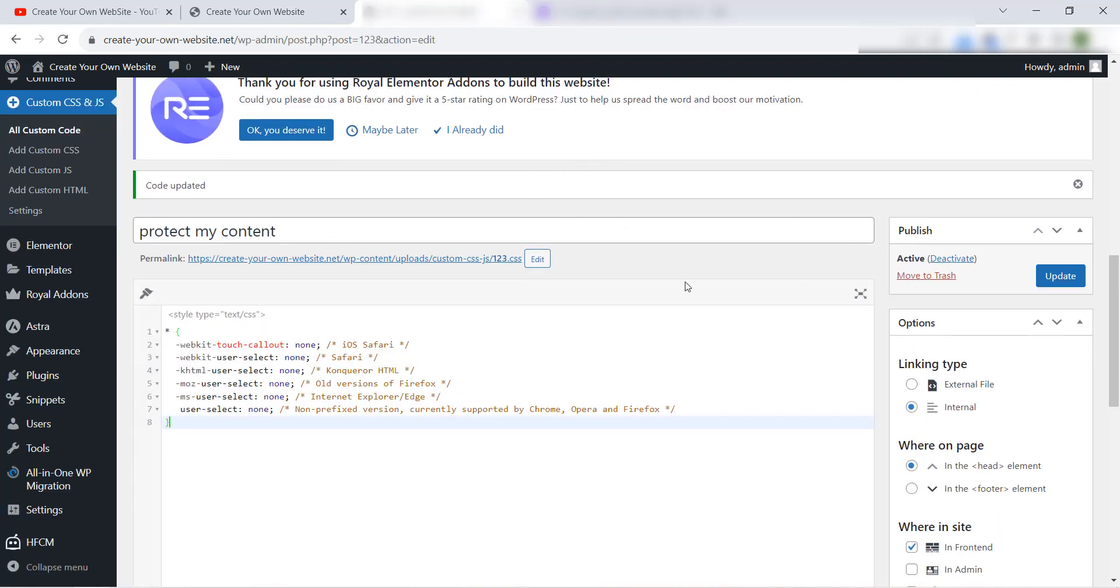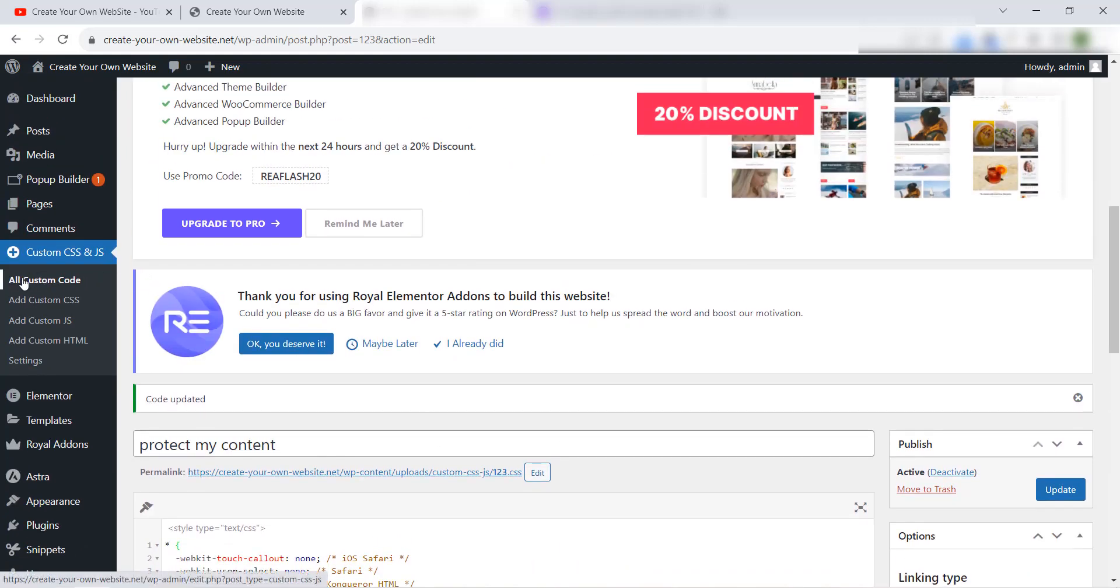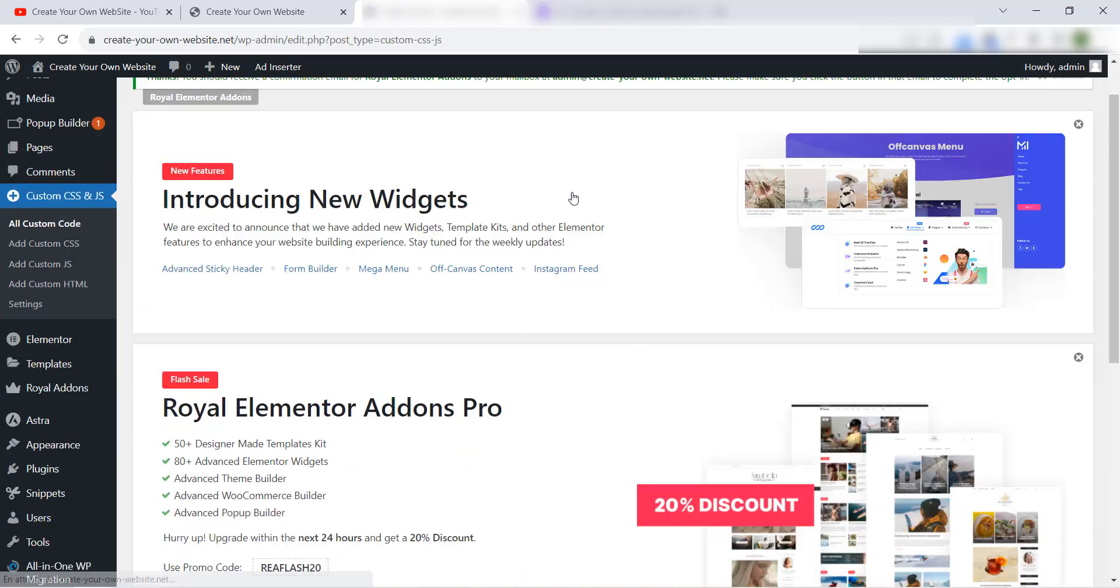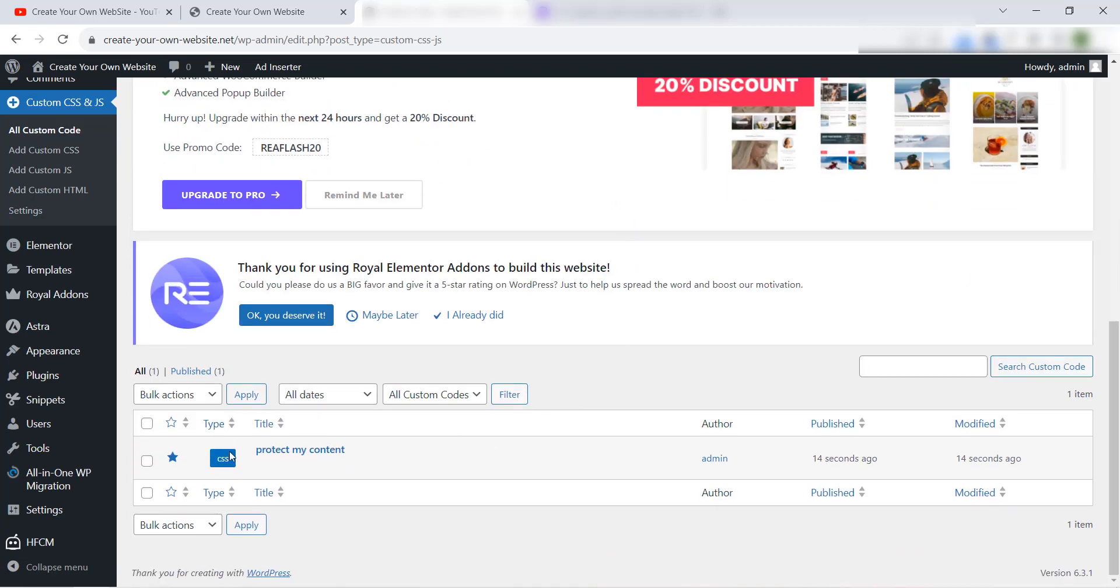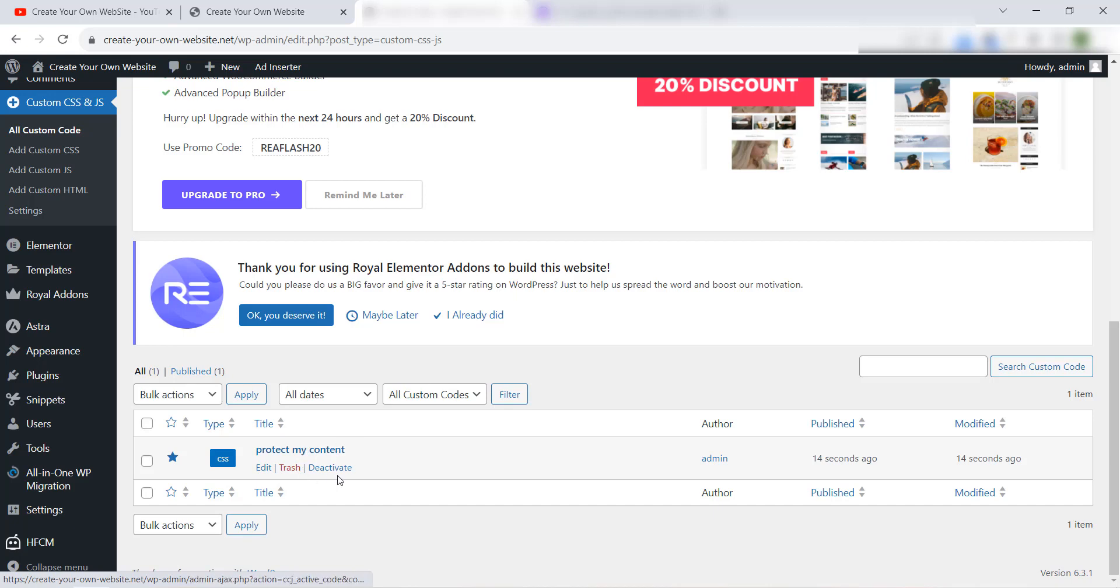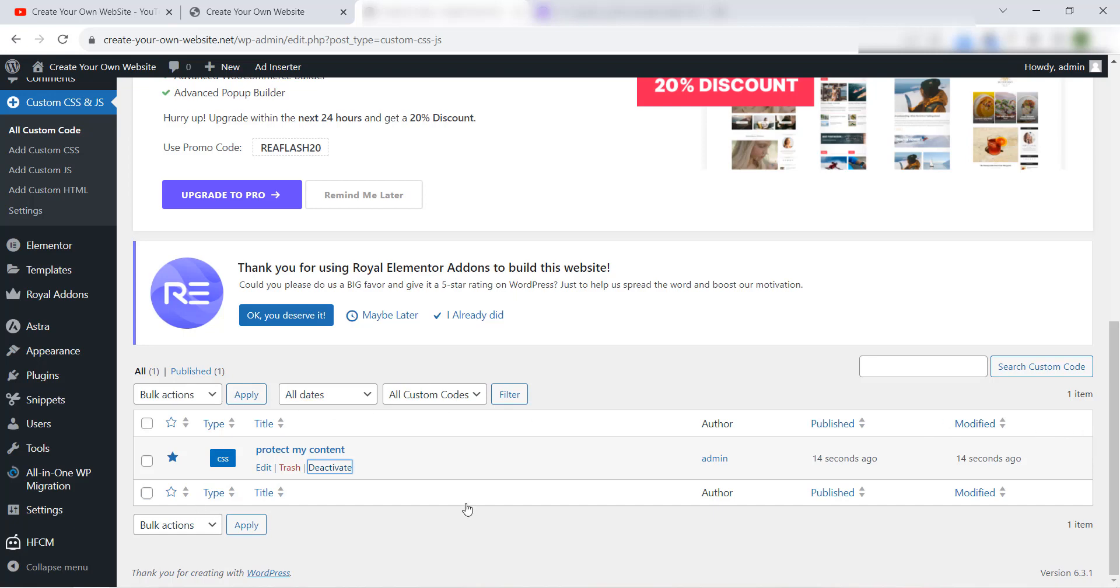And when you publish, your code is added and activated in your WordPress website automatically. If we go to Add Custom Code here, you will find this code. It's a CSS code and this is the name that we gave to this code. You can delete it, you can deactivate it from here and activate it. You can edit it also.